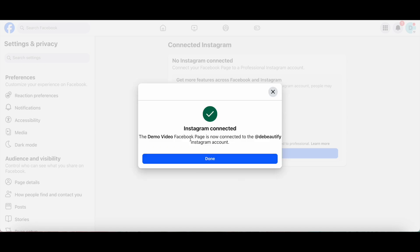A prompt appeared confirming that Instagram is connected. The Demo Video Facebook page is now connected to the Debutify Instagram account. To finish setting things up, click on Done at the bottom.